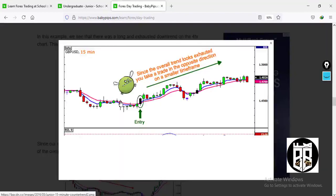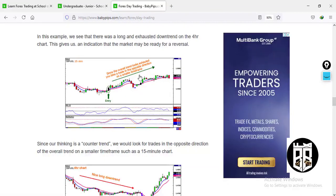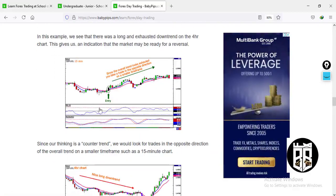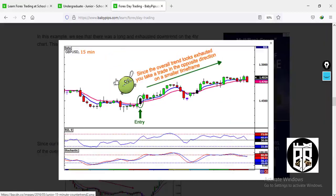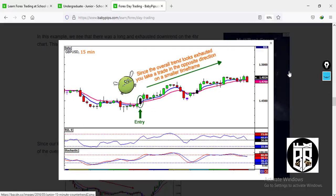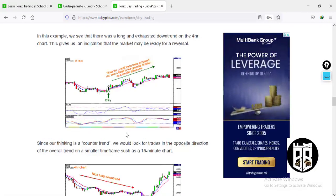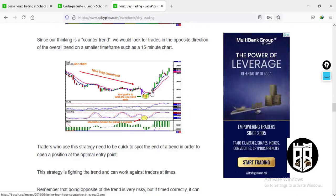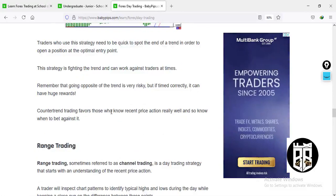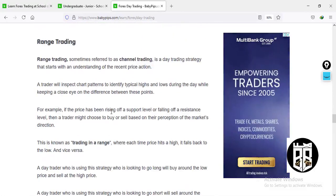Here's an example on the 15-minute chart: the trend on the four-hour chart is coming down, and on the 15-minute chart the trader finds a reversal or entry point and rides the trade back up. We're not learning specific strategies here, just explaining the types of day trading.